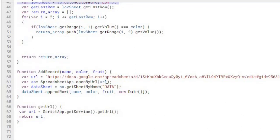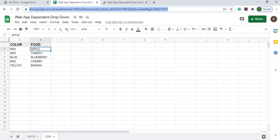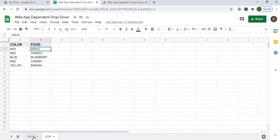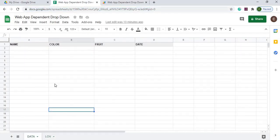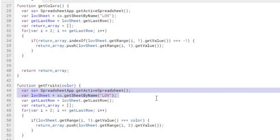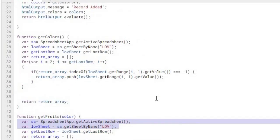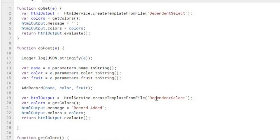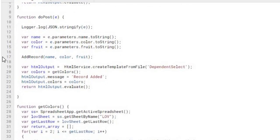So then from there, once I get my data sheet up, which is this sheet, I'm going to append the row here. So the first available row open is going to set that name, color, fruit, next date, the new date. I'm going to be returning back up here to my doPost. So I did the addRecord.